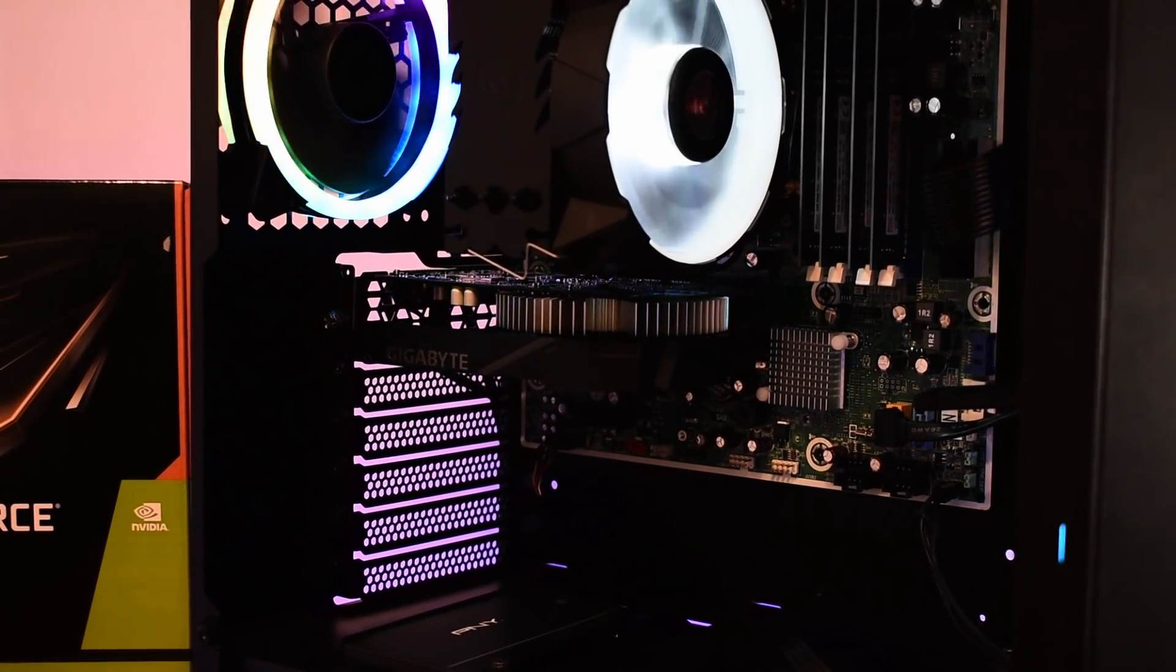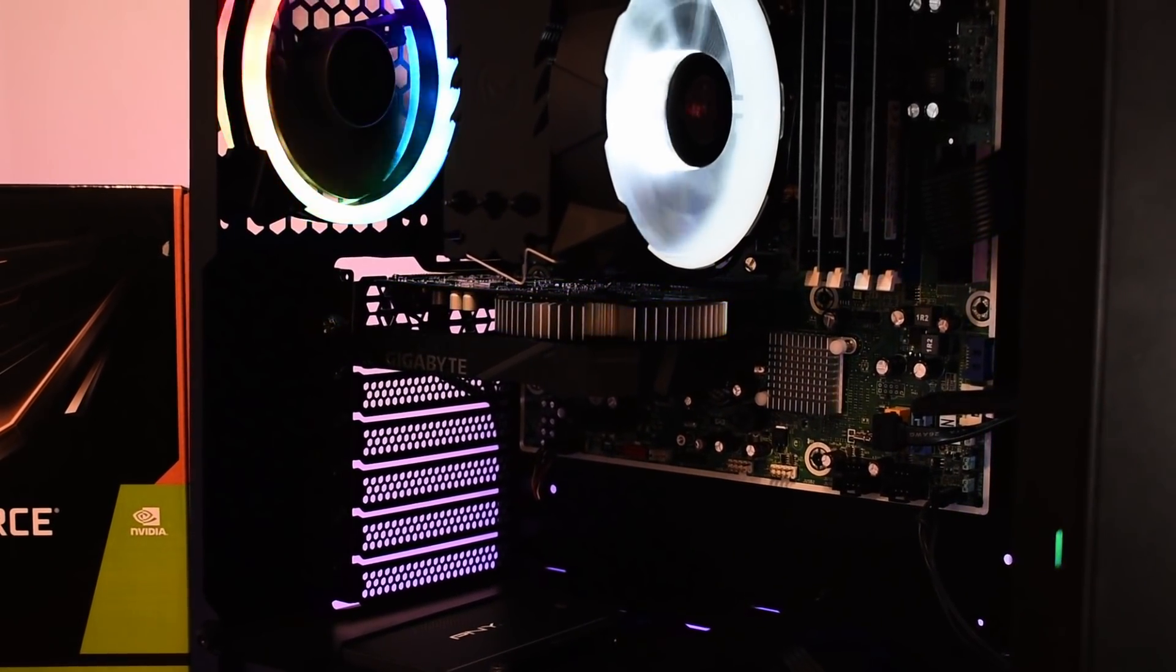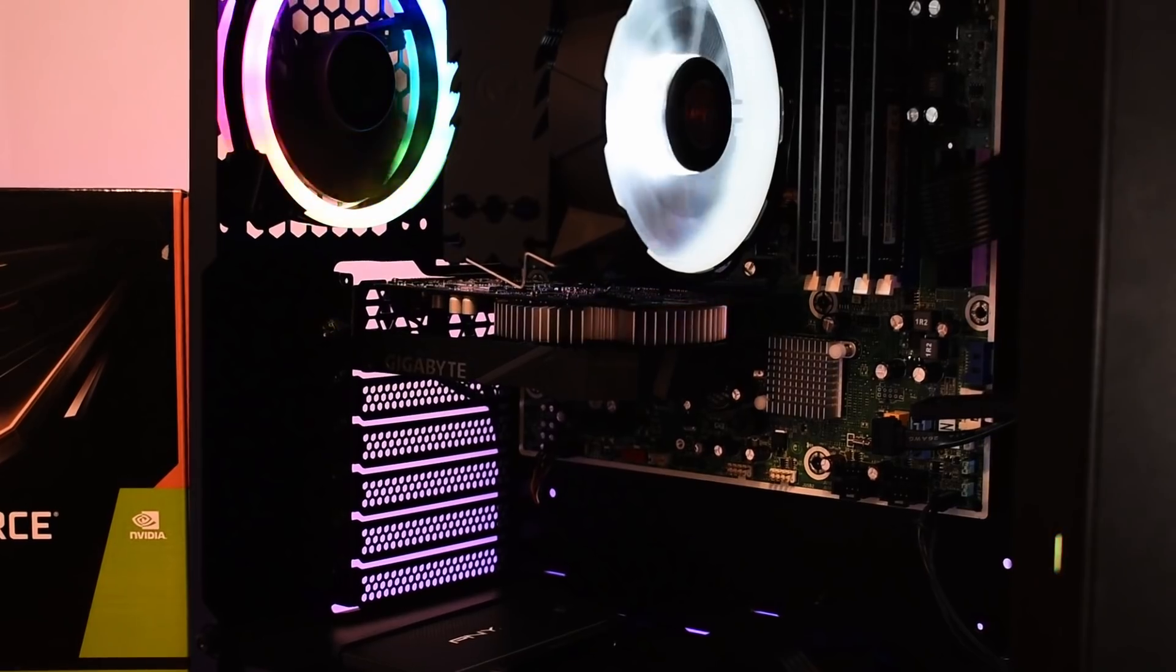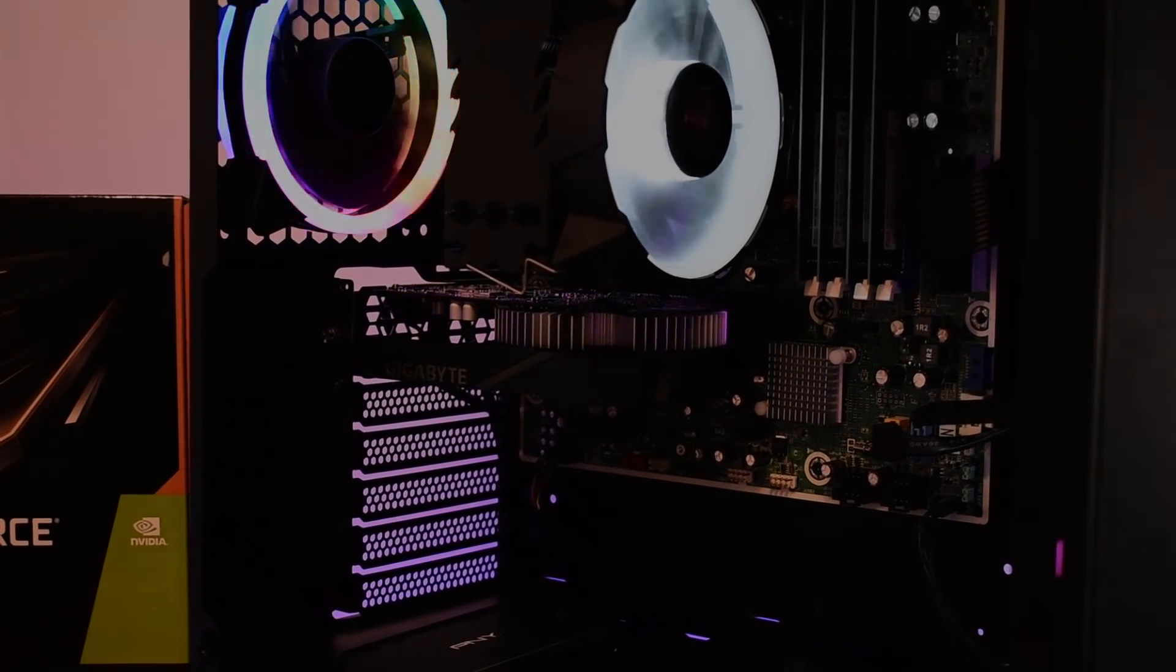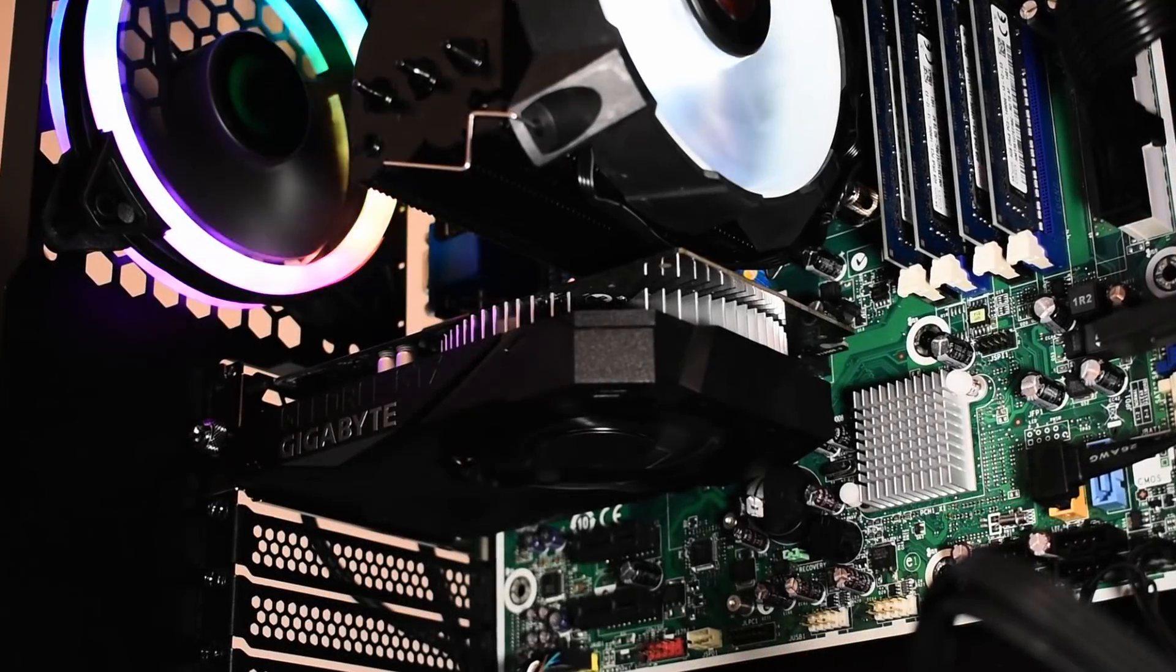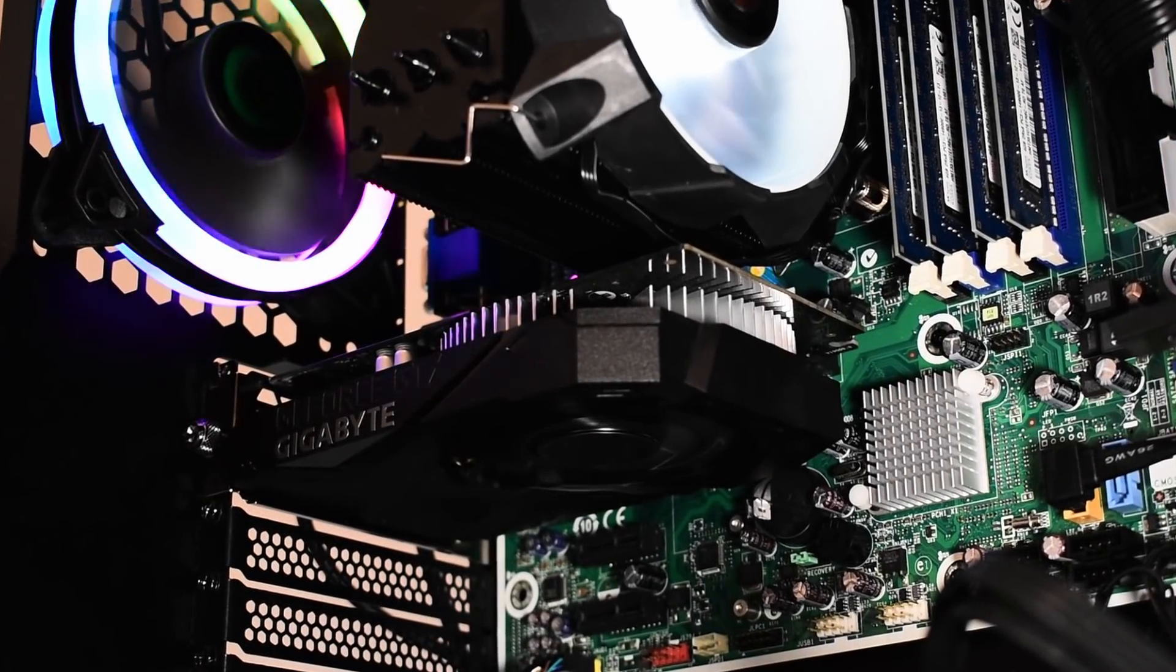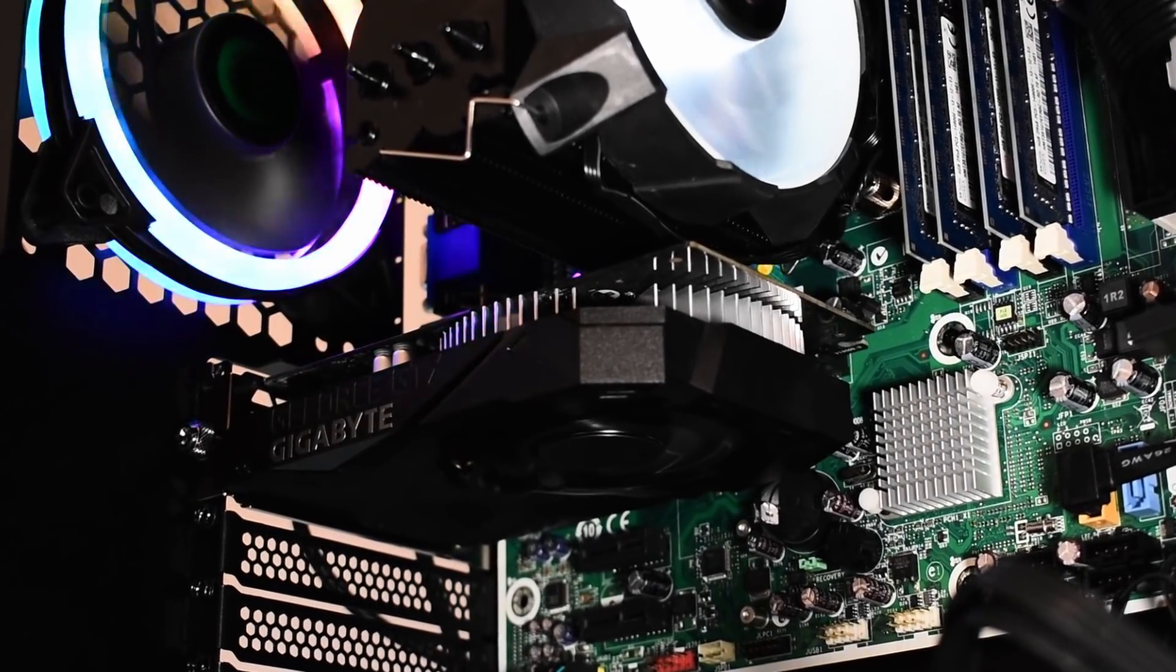So I'll preface this by saying that when you buy a used graphics card, whether it's been used for mining, in a workstation or gaming, it's always a good idea to give it a refresh.